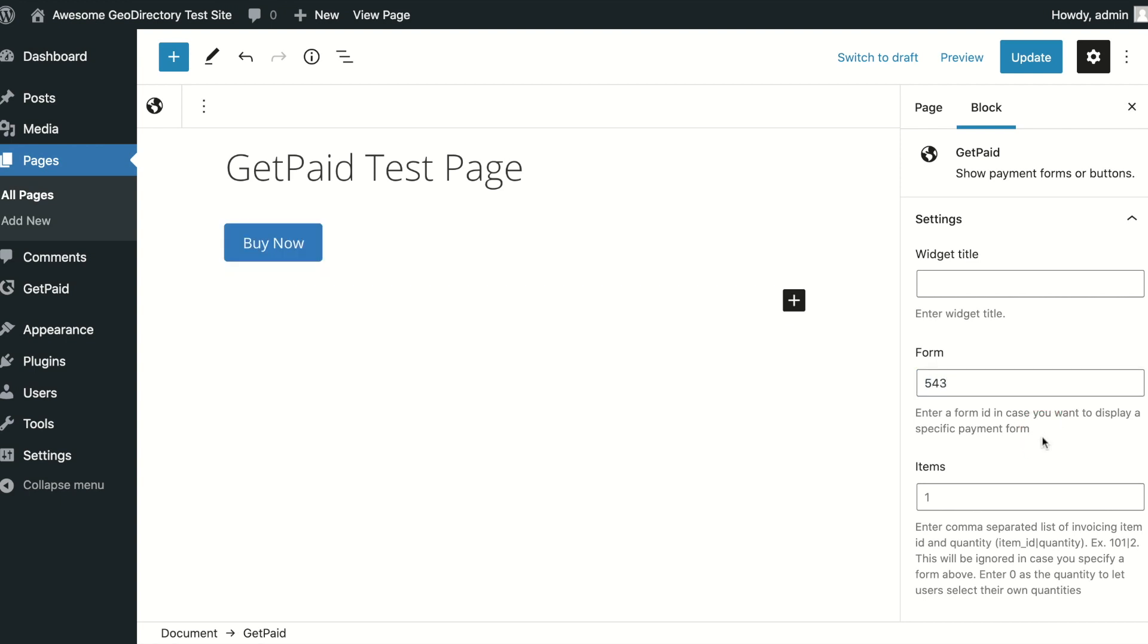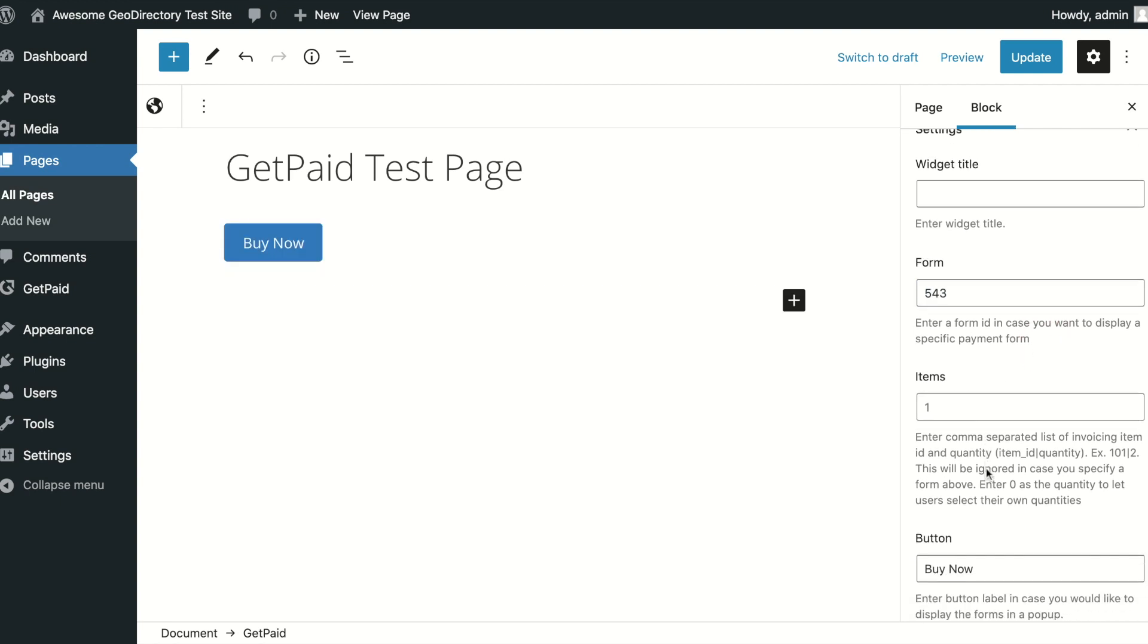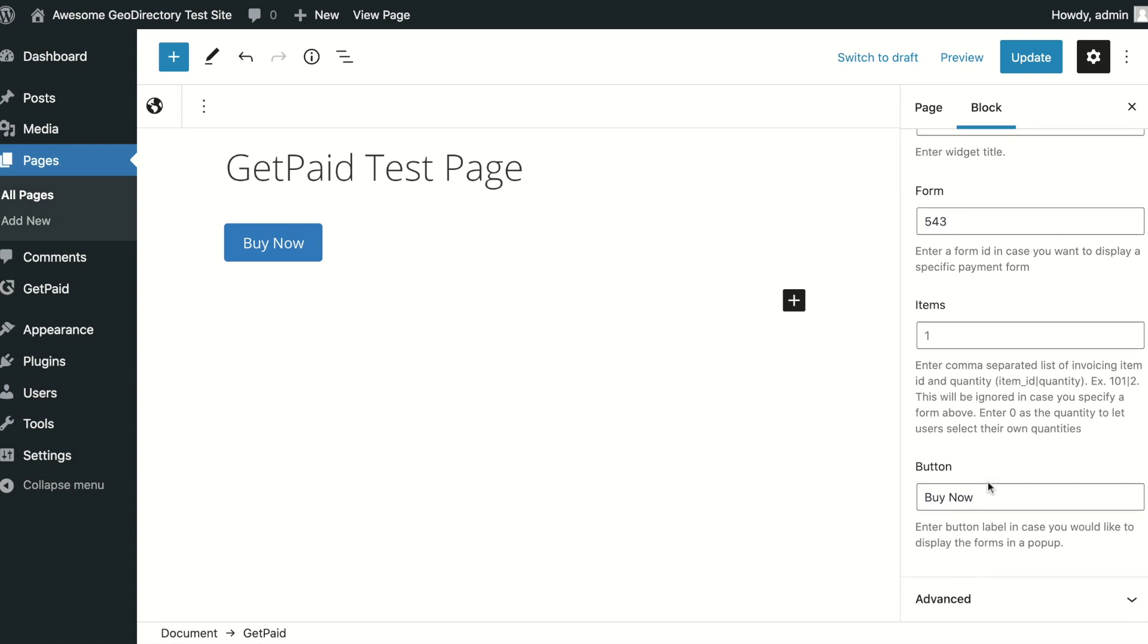If you want this to be a button that opens a lightbox, you can change the text, or to show the form directly, just remove the button text. Save and view the results.